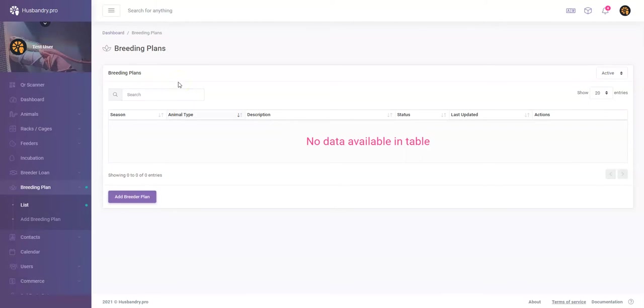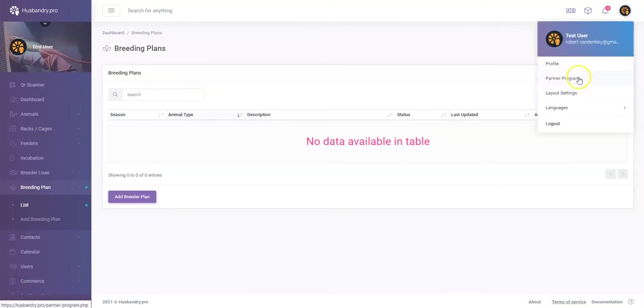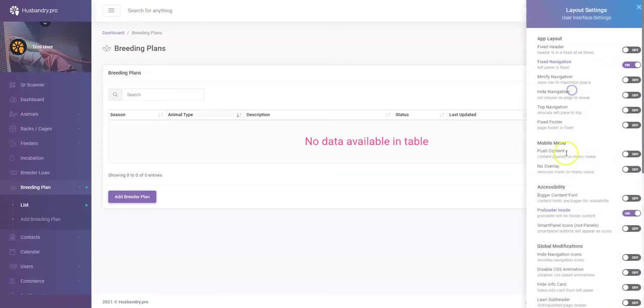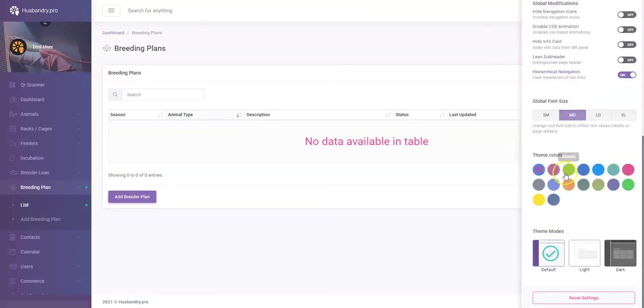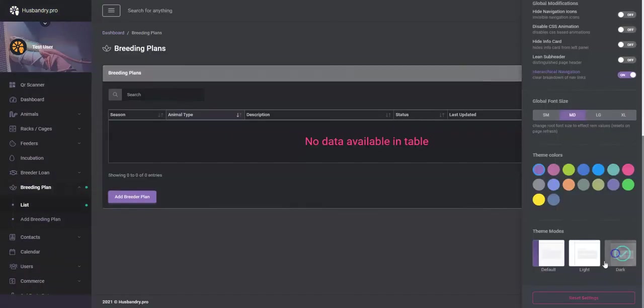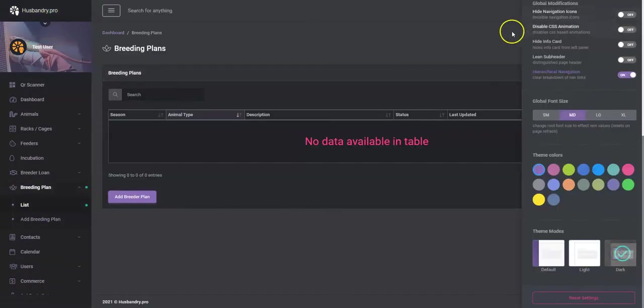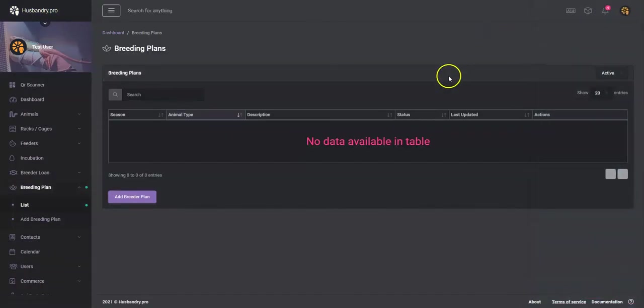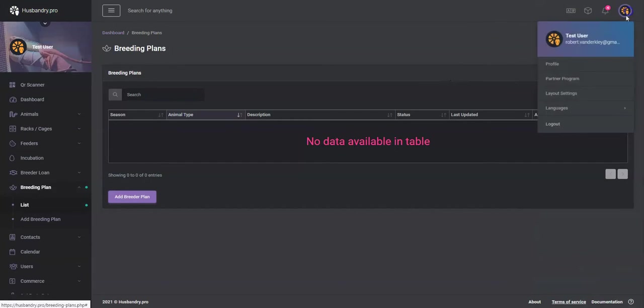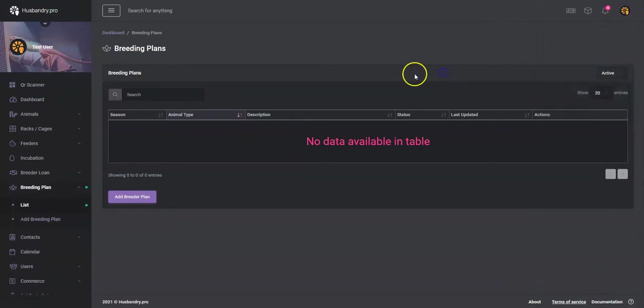We've been asked a couple times how the breeding plans work, so I thought I'd do a quick video. First, I want to remind everybody that you can change your layout settings and colors to a dark mode or change multiple other colors at any time. I just prefer the dark mode, easier on the eyes for me.